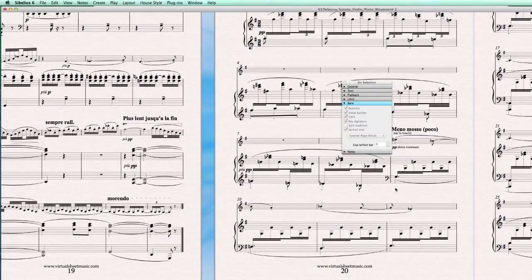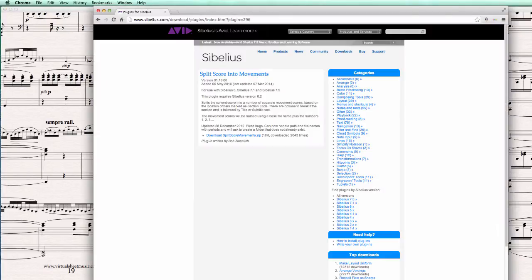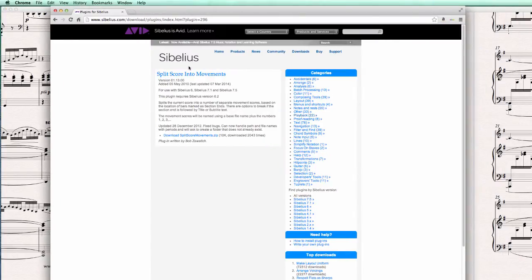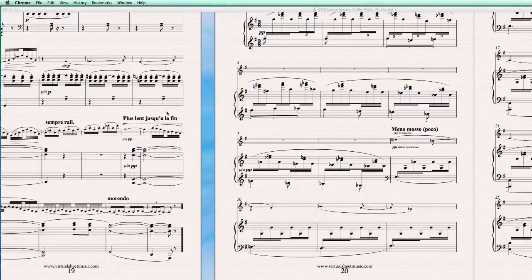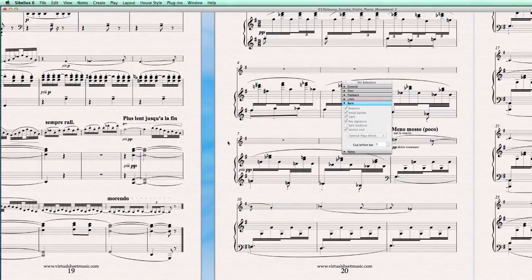So the website I can show you for a moment. It's this plugin here on the Sibelius website, split score into movements. So just download this plugin, install it the way it shows here how to install plugins, and then run Sibelius again.